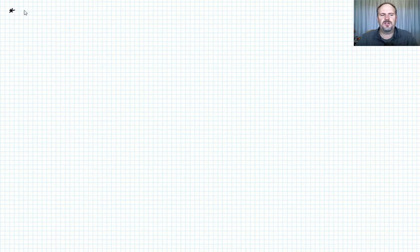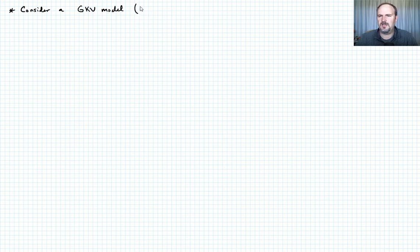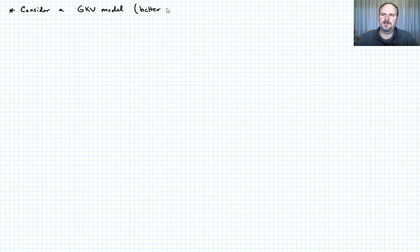Let's consider a generalized Kelvin-Voigt model. Remember, previously I said this was better for a stress history, and so we want to use that because we're applying a stress. This is better for a stress history.